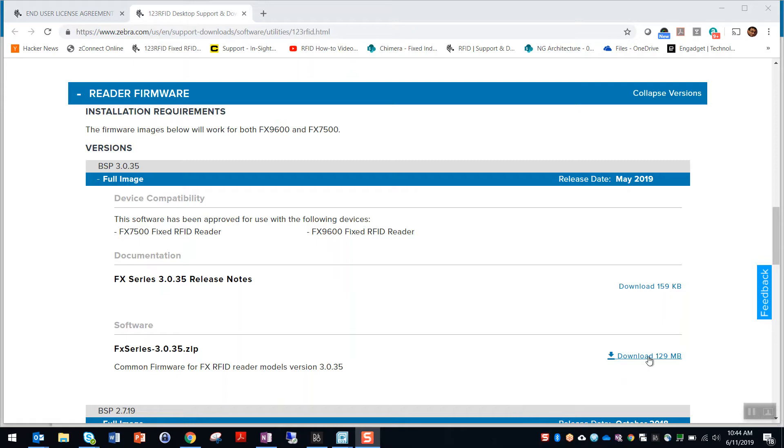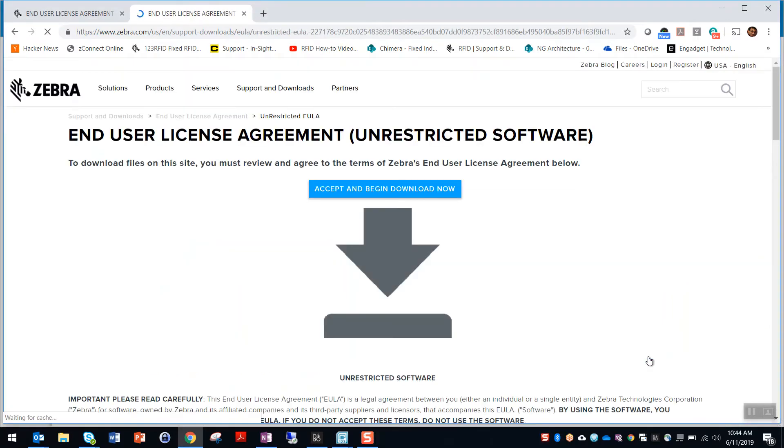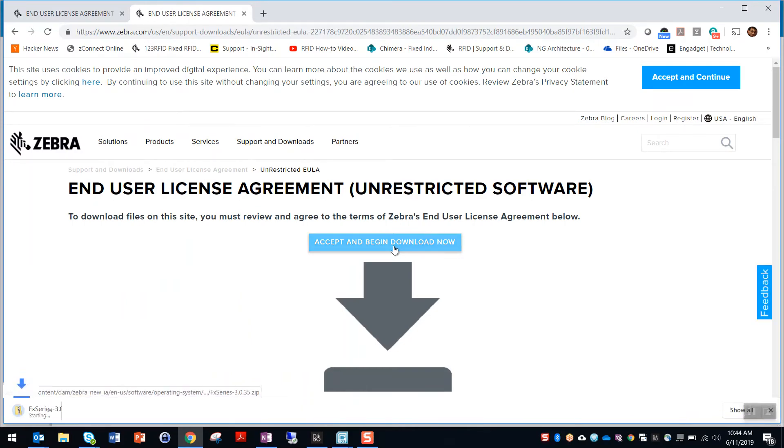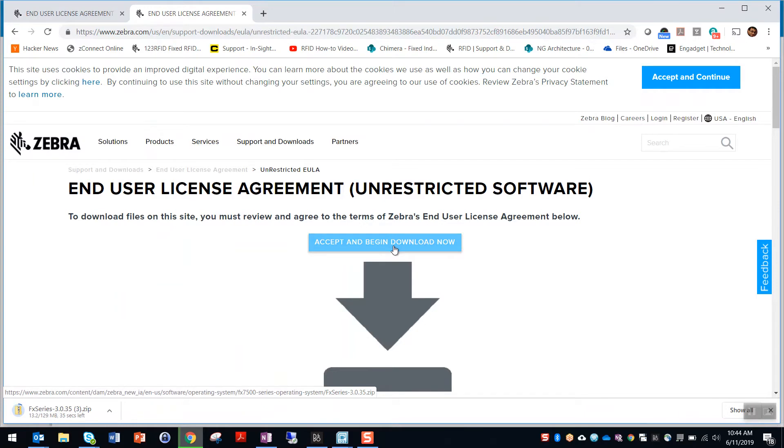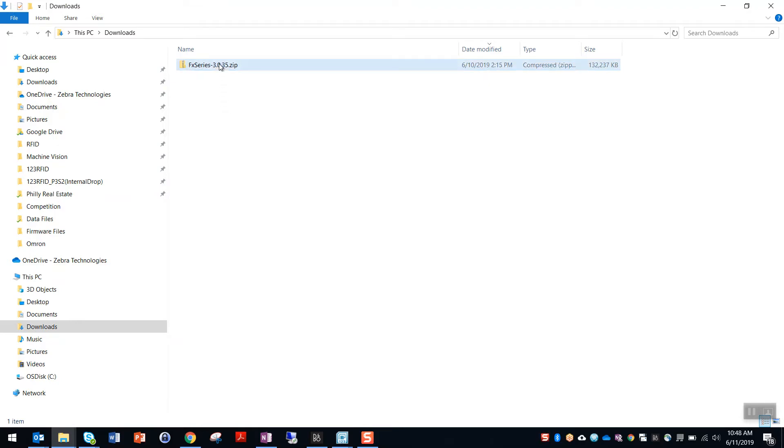Here you will find the latest FX reader firmware images posted along with the release notes. Download the FX series zip file. Once downloaded, extract the zip file contents into the firmware files folder directory under the 123RFID desktop install path.